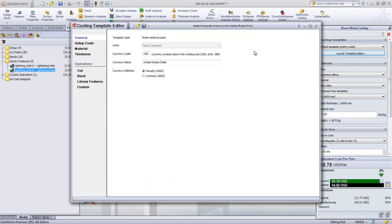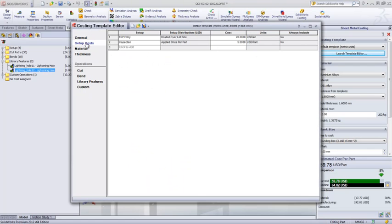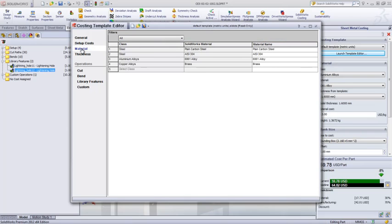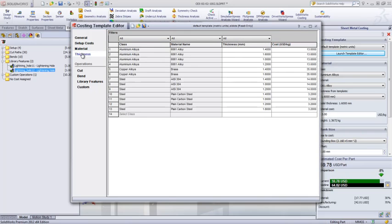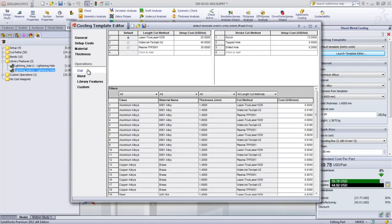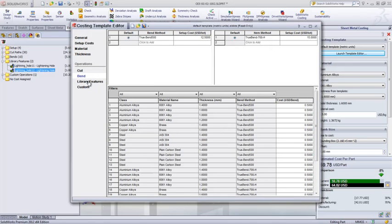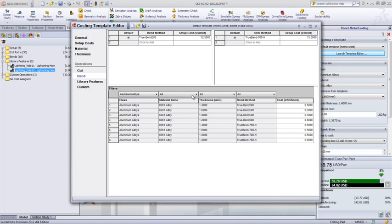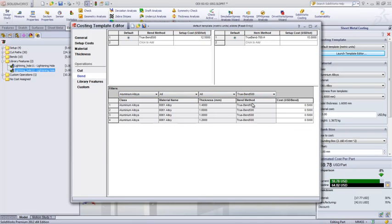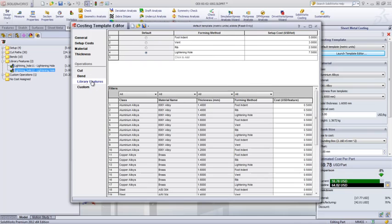The built-in template editor makes it incredibly easy to set up operation pricing. Simply define the available stock materials, as well as the cutting and forming tools, and anyone in the company can use it to estimate costs. Built-in filter lists make it easy to focus on a particular subset of materials or operations to add or modify values.